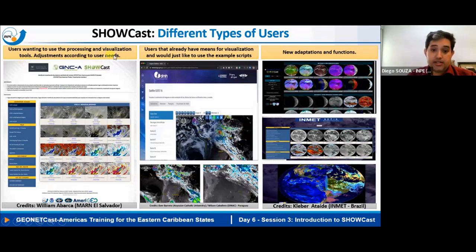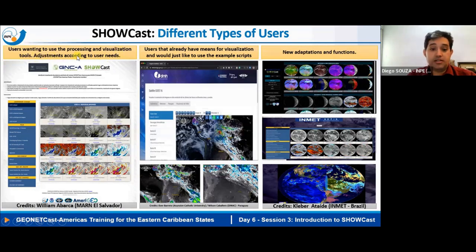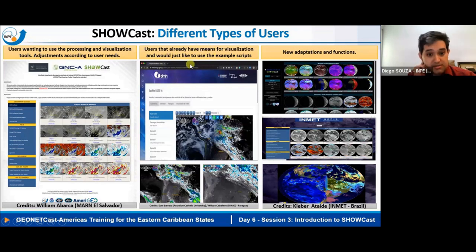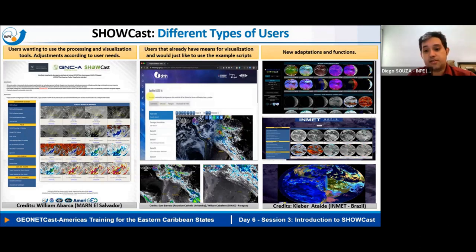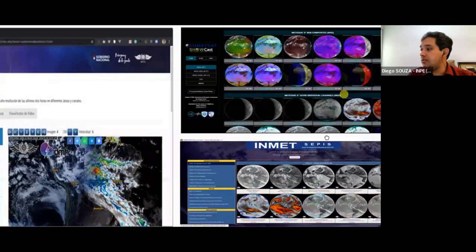There are different types of satellite data users. Some want to use satellite processing schemes and visualization tools, making adjustments to their needs. Others are already experienced in web development and just want to use scripts — for example, Wayne, who was processing very nice products on the last day. He could use this solution to animate his images. And there are users who create new adaptations and functions.